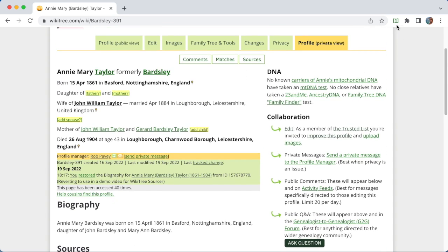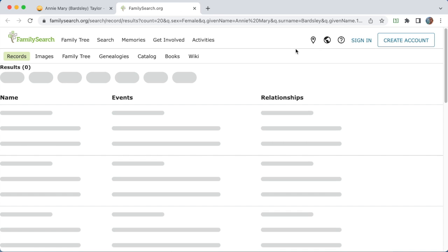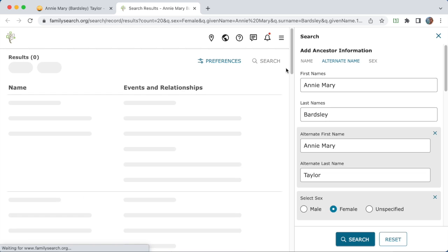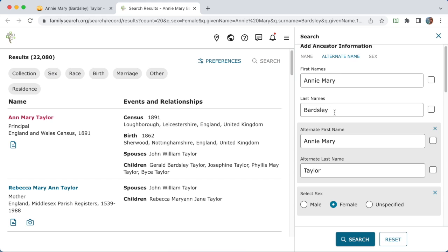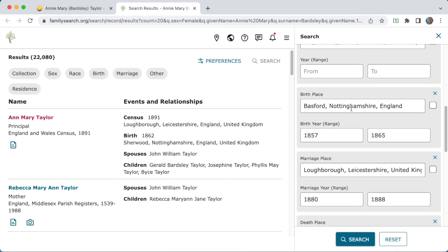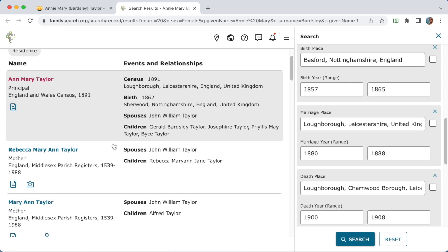Let's bring up the WikiTree Sourcer menu and do a simple search on FamilySearch. This goes to FamilySearch and it fills out all the information it can for the search — like the name. You can see it's actually put both her maiden name and her married name here. It's got her gender, birthplace, marriage place, death place, and dates. These date ranges are configurable. In the options you can make the size of the range different. And you can see it's found a bunch of records.